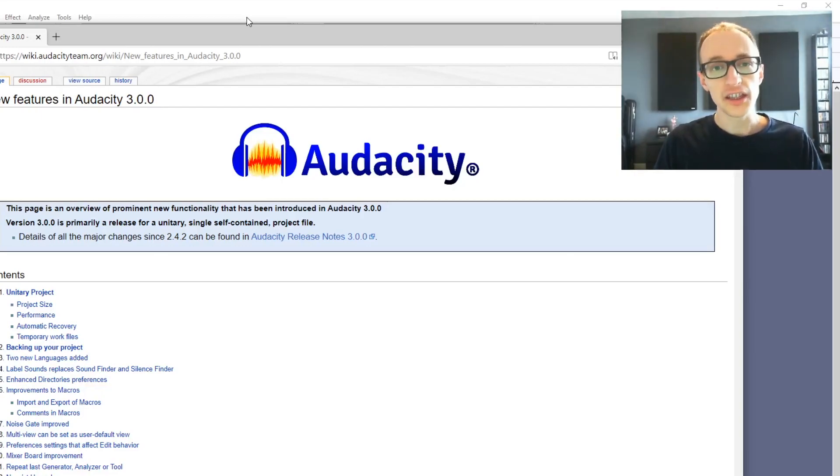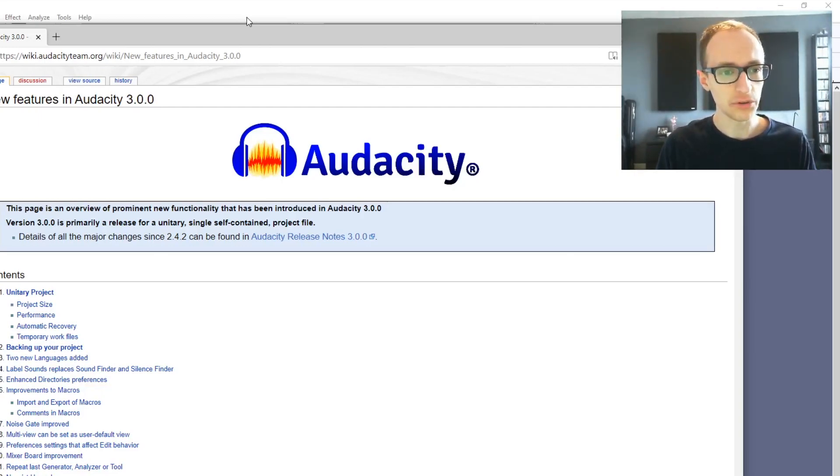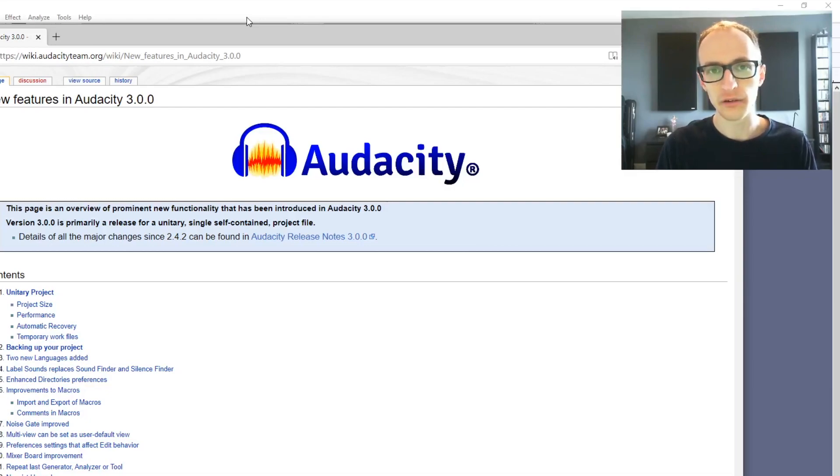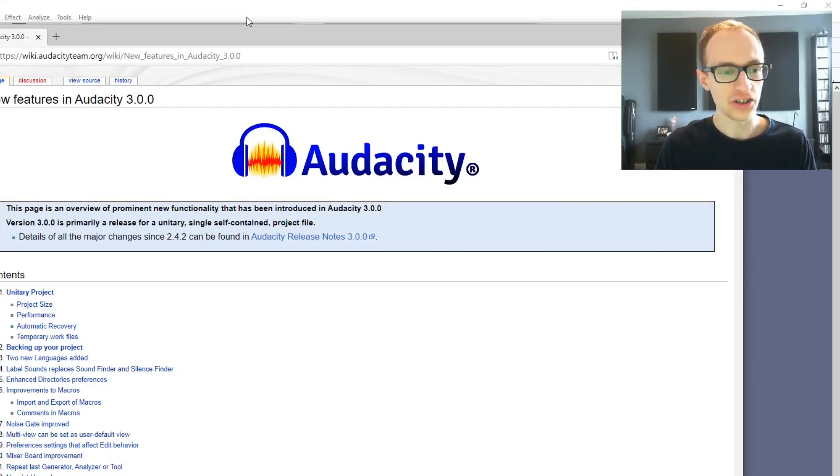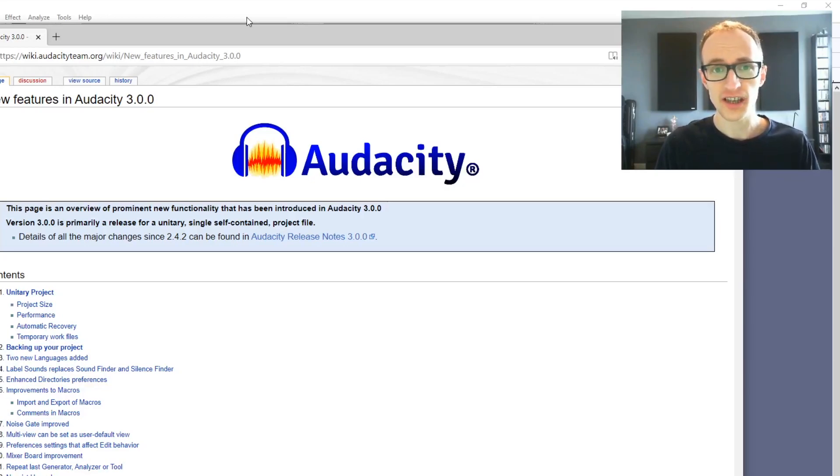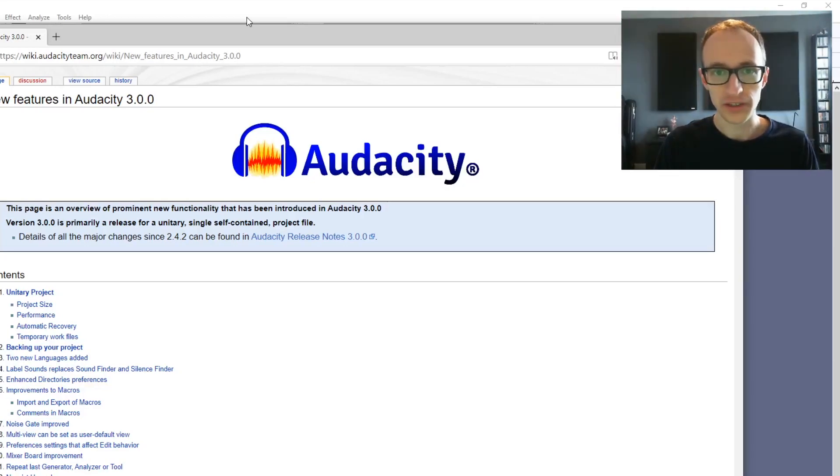Hey everyone, Joe here. There's been a new update to Audacity, Audacity 3.0.0, and I thought it'd be good to get a quick video out on what the changes are that have been made to the software, because there are a lot of changes and whether it's worth updating and upgrading.